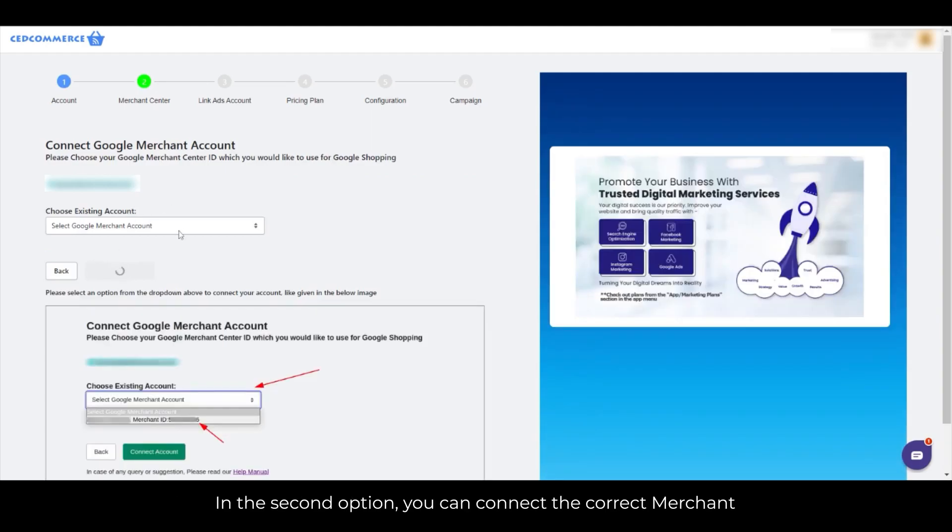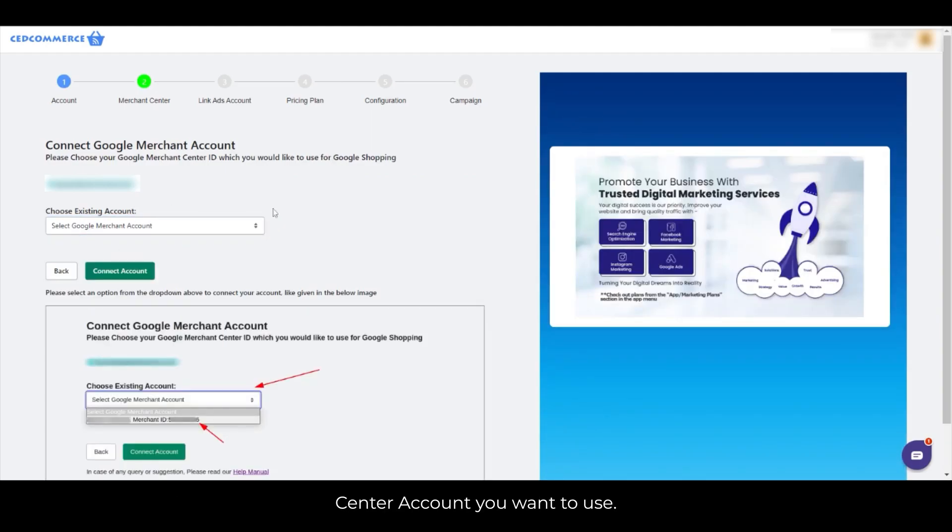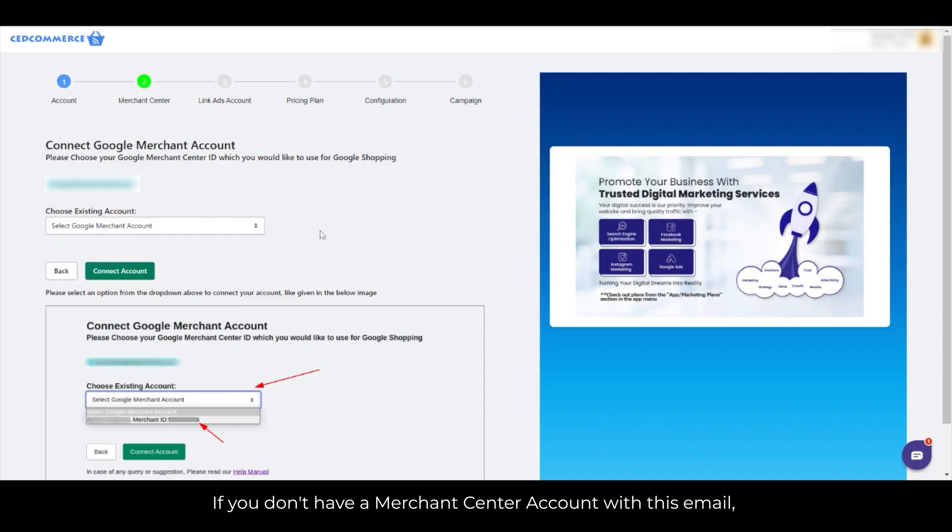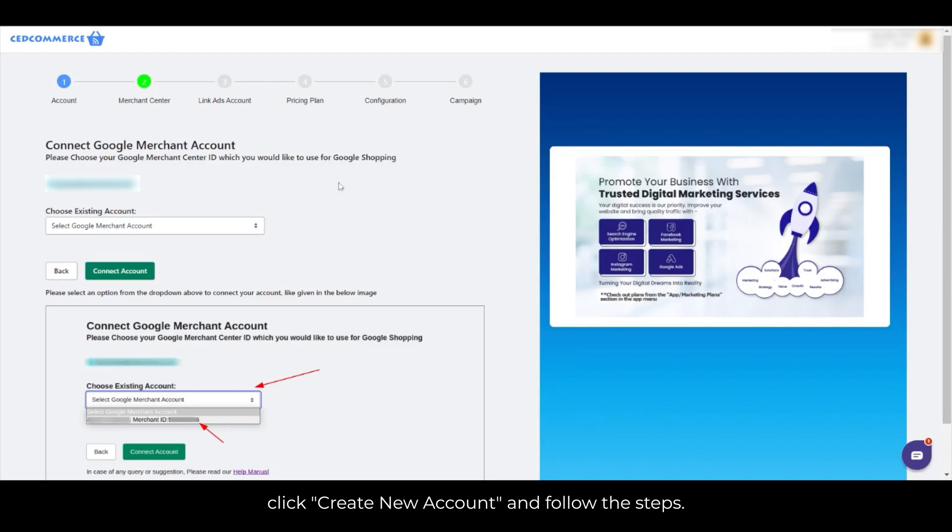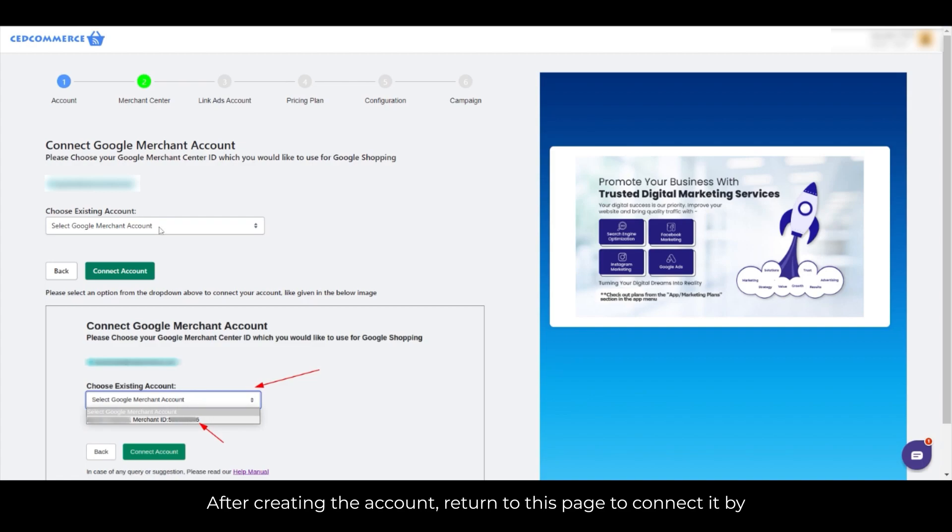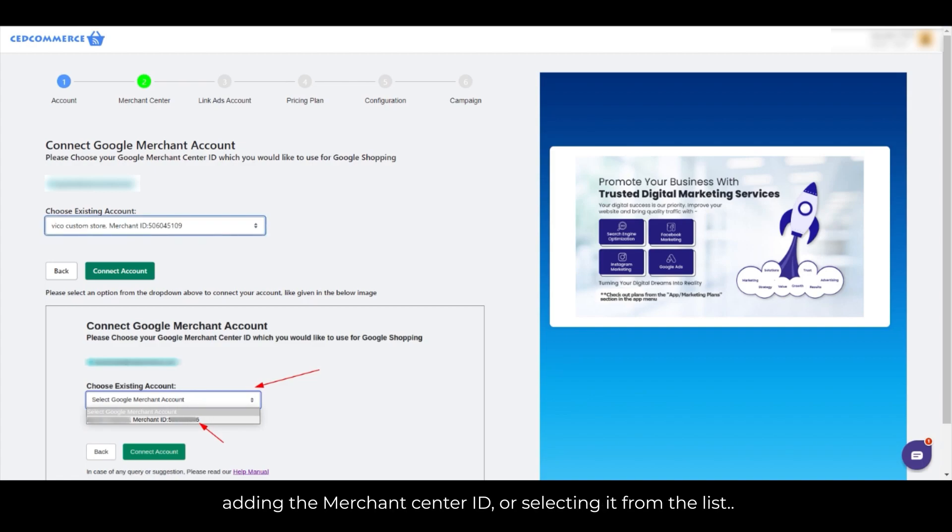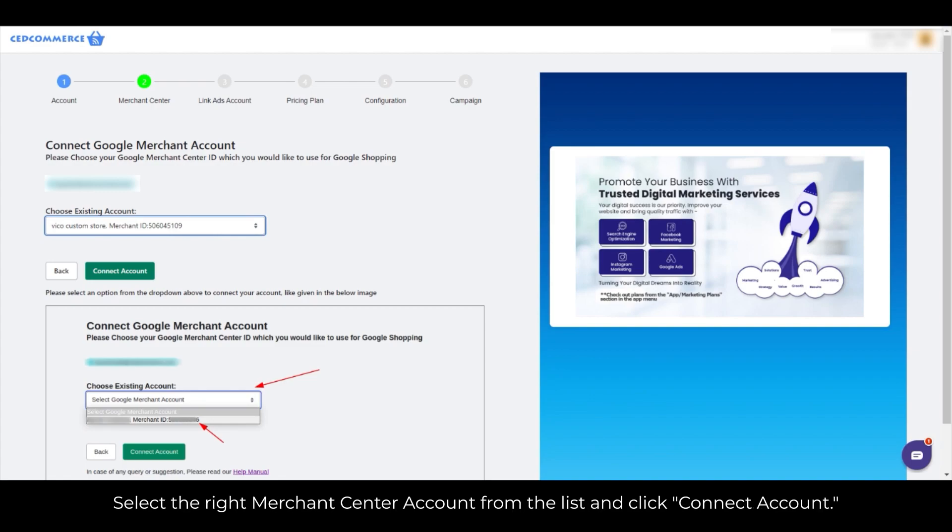In the second option, you can connect the correct Merchant Center account you want to use. If you don't have a Merchant Center account with this email, click Create New Account and follow the steps. After creating the account, return to this page to connect it by adding the Merchant Center ID or selecting it from the list. Select the right Merchant Center account from the list and click Connect Account.